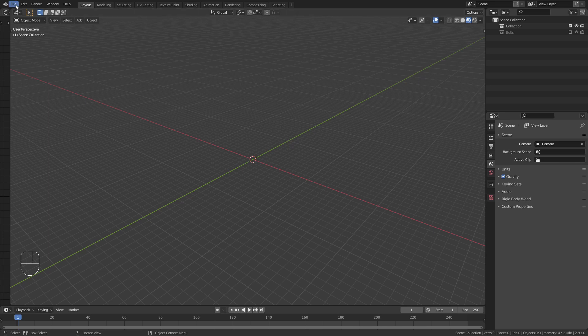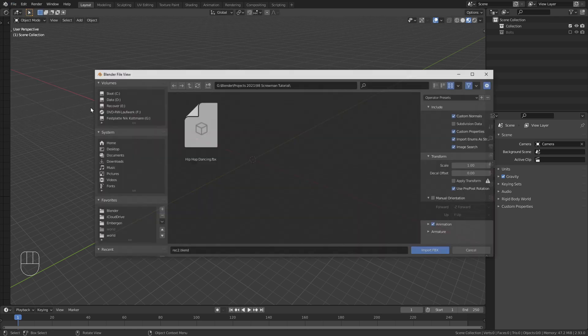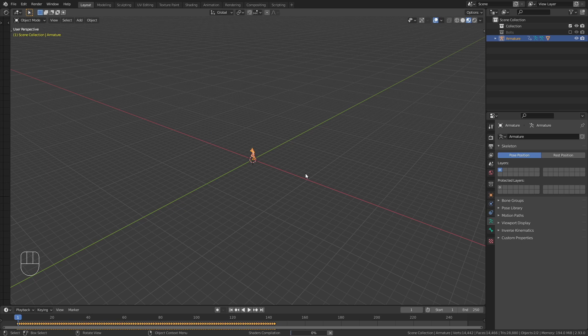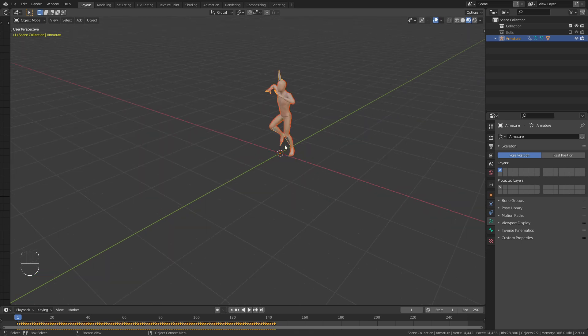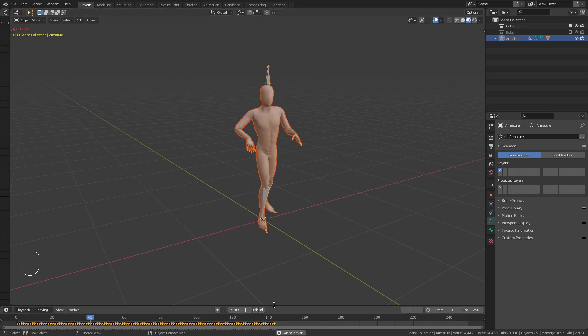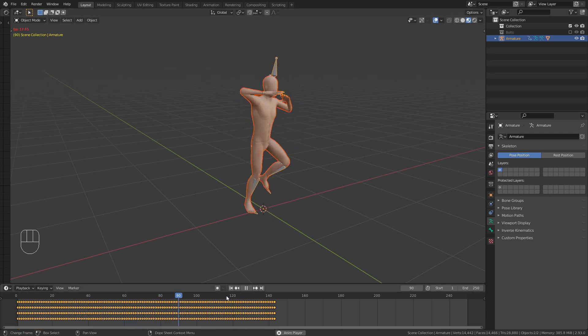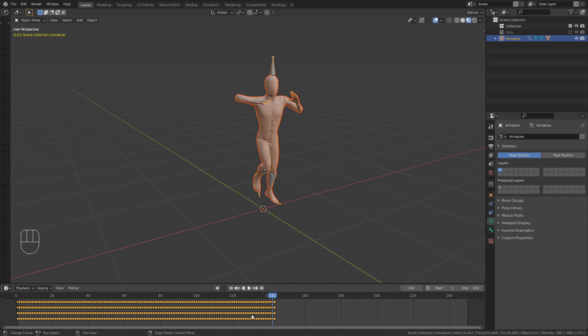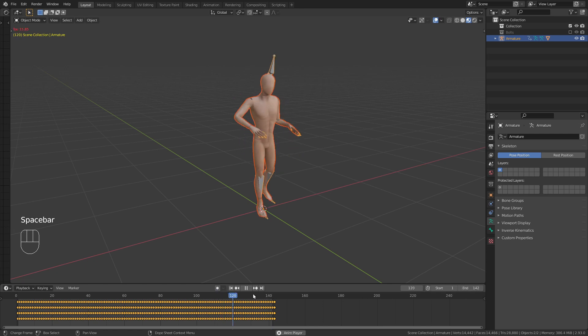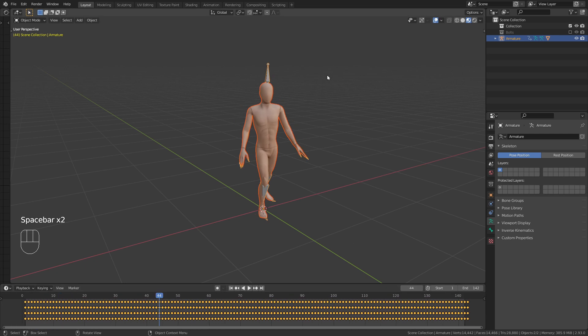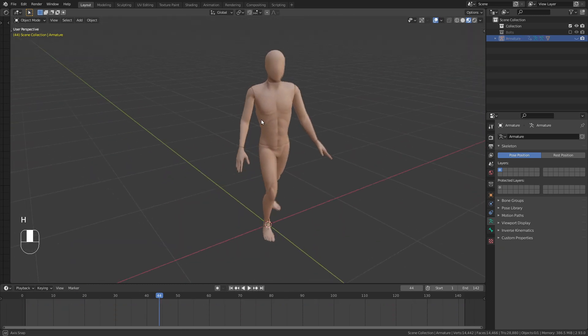Now back in blender, to import it go to file, import, fbx and select the animation that we just downloaded. Now we have this character in here and if I play the timeline you can see that this is animated. This animation that I downloaded is only 142 frames long, however my timeline is longer. So I'm just going to type this in here 142 to adjust it and now they both match.